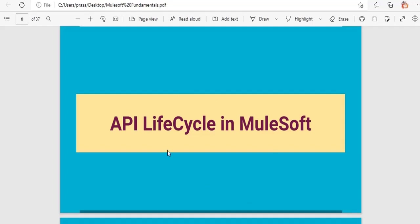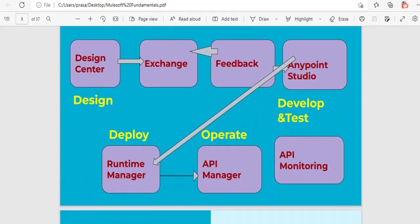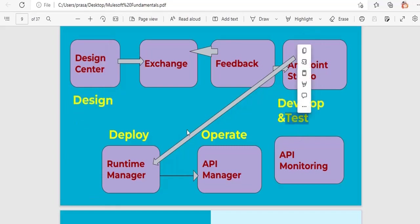In MuleSoft we have multiple stages, similar to the SDLC — software development lifecycle. In general, SDLC includes requirements gathering, design, planning, development, deployment, and monitoring. MuleSoft's API lifecycle follows a similar set of stages.